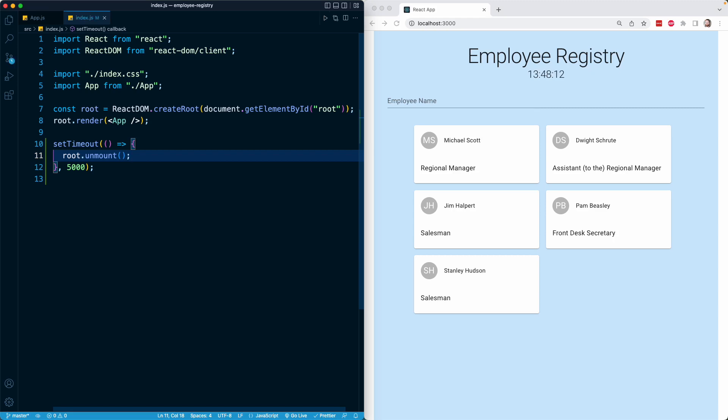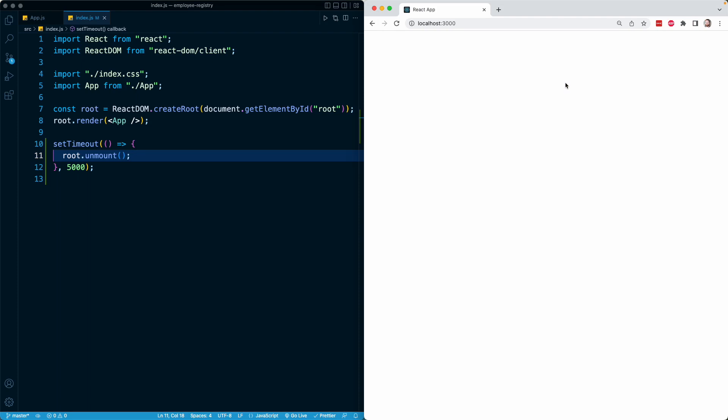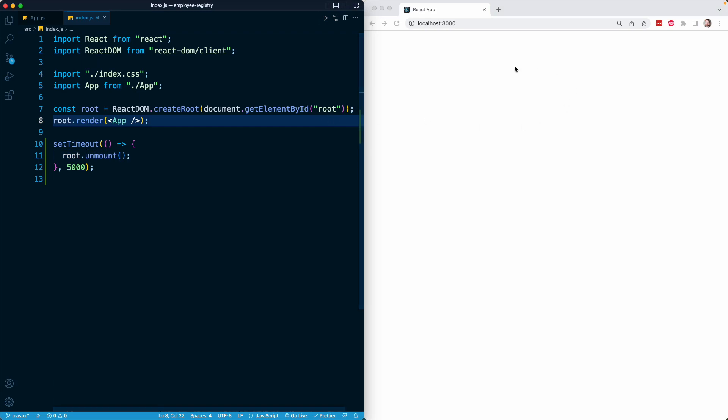Our page will refresh. Now you can see the time clicks in. We're going to wait about five seconds. And there we go. We can see that the code has worked and we have removed the React application. Now we're back to having a regular div with an ID of root. This is basically the contents of our original HTML file. We've done the inverse of what we've done here.